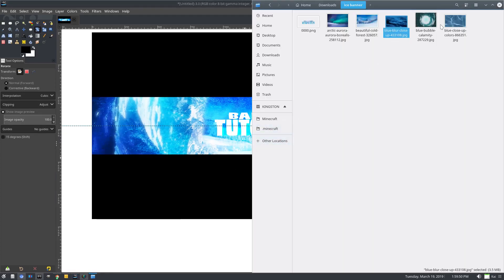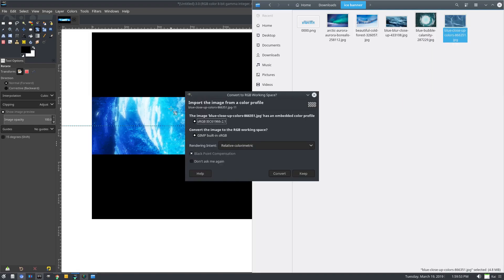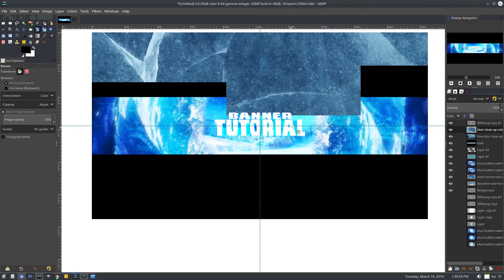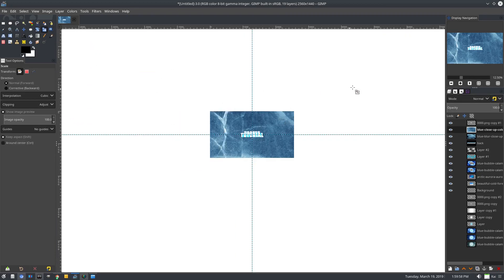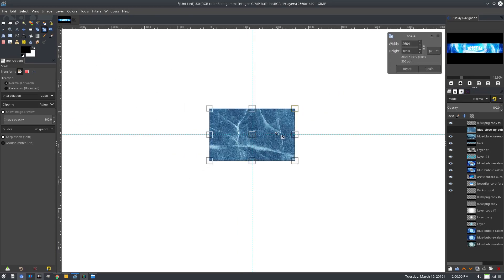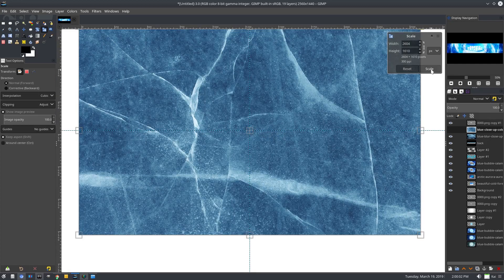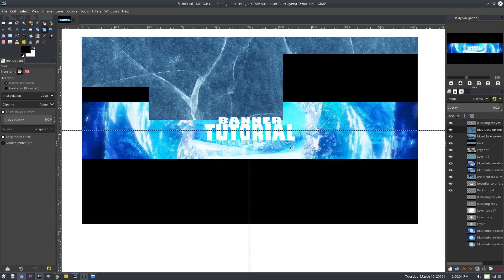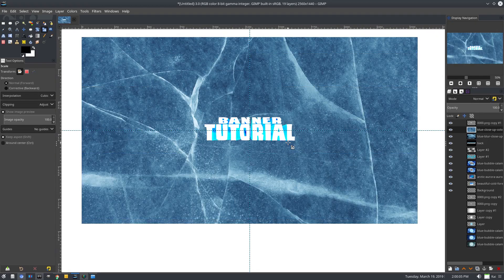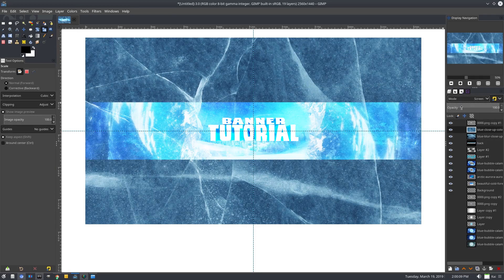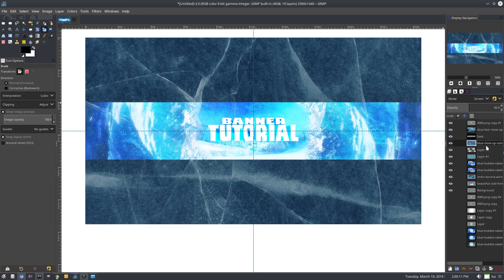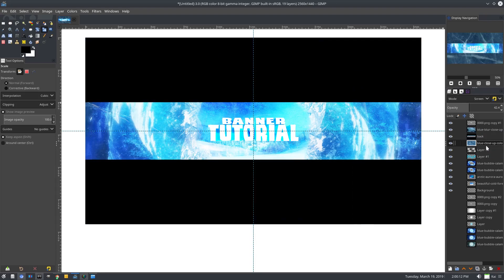We'll grab the other ice texture, which is a super cool one. Drag that on in — look how cool this texture is. We could literally just have this picture and flat graphic words and it would be the best. We'll scale it down to about the size of the canvas, turn that on screen, drop the opacity down underneath the black background.